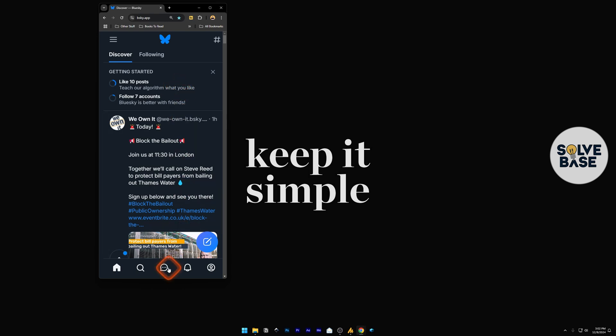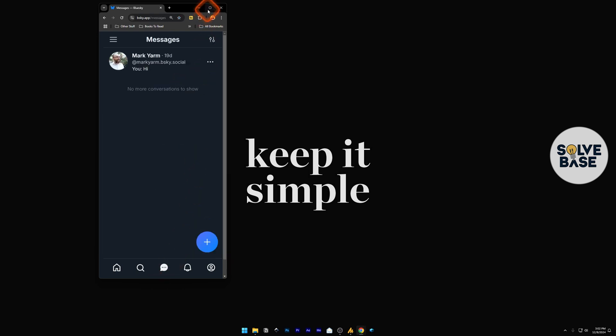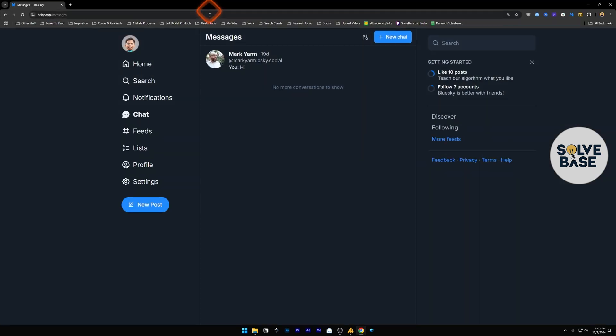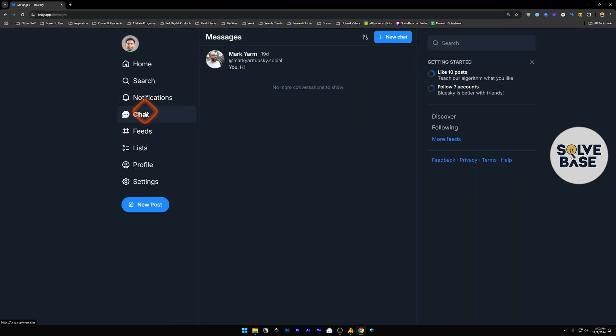And on the bottom, you can click on this chat icon, which is going to open up this. And same for desktop, you can click on the left, click on chat, and you'll be taken over to this messages page.